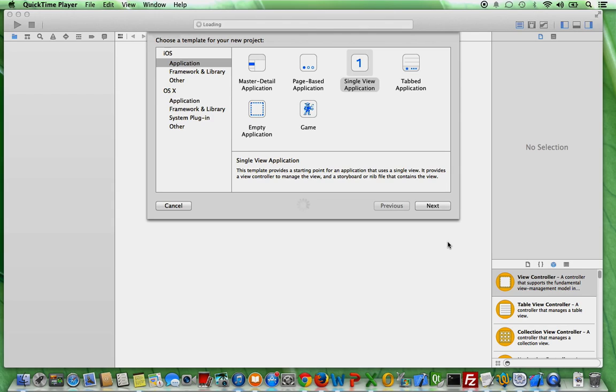When you try to create a new project, this is the window here you see in front of you that pops up. So the first things you see here might be confusing if you're not familiar with that. But don't worry,